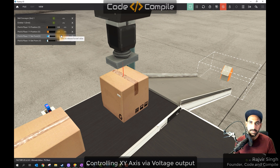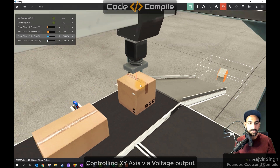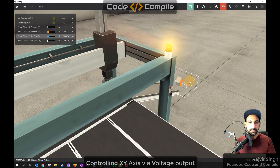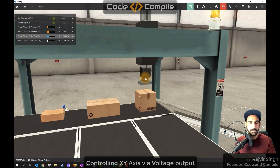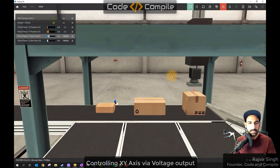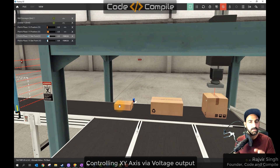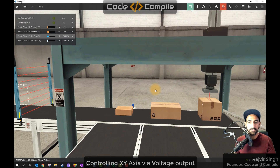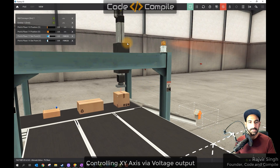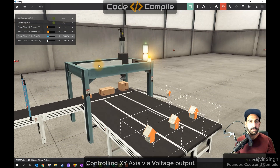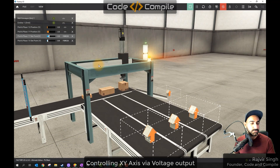These values we have to send from the PLC — that is our objective. One value to put the gantry at the center of box one, a second value for box two's center, a third value for box three's center — all for picking. So we have zero location and three pick locations. This is just an example of how you can use analog output in industry.